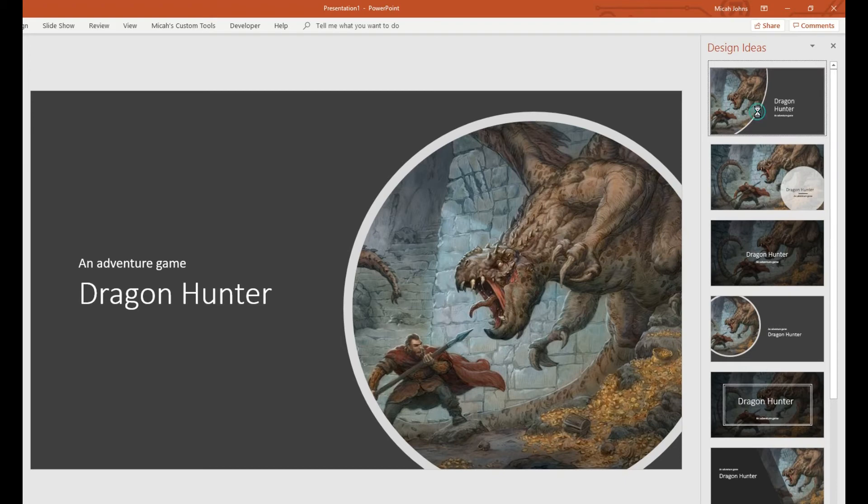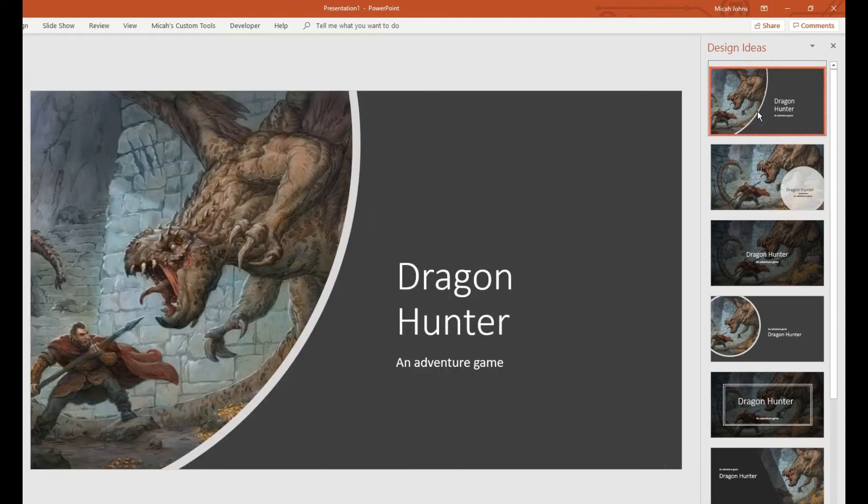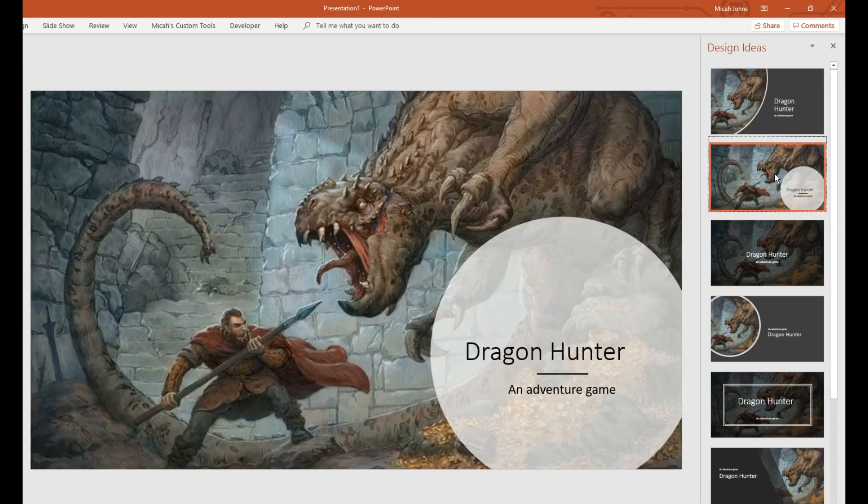It's kind of automated. It just makes these good slides off the bat.